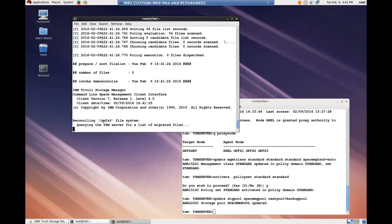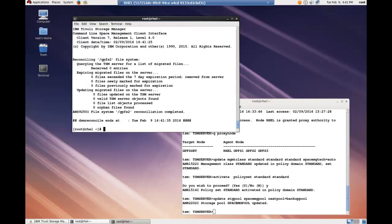This is a command you would also run should your spectrum protect server and your GPFS client for any reason get out of sync. Notice we did issue a dsm reconcile GPFS.pl. This is special for the GPFS file systems. If you were simply using a Linux file system, you would not need the GPFS.pl portion of this.